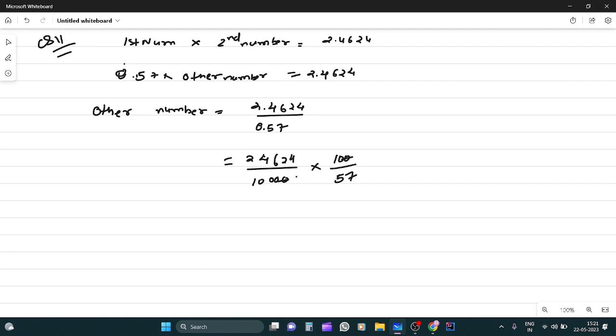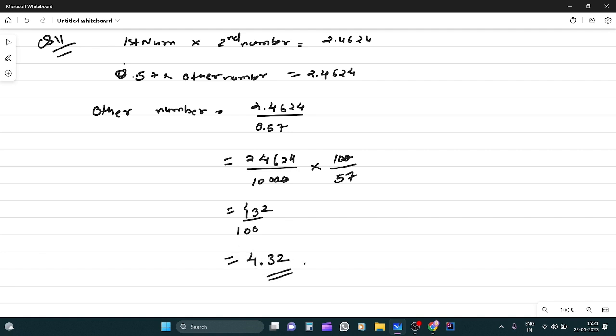Now, this is 2.4624. So this is exactly divide karo 57 se, to aapko milega 4.32. Divide by what? 100. To answer kya aega? 4.32. Okay?